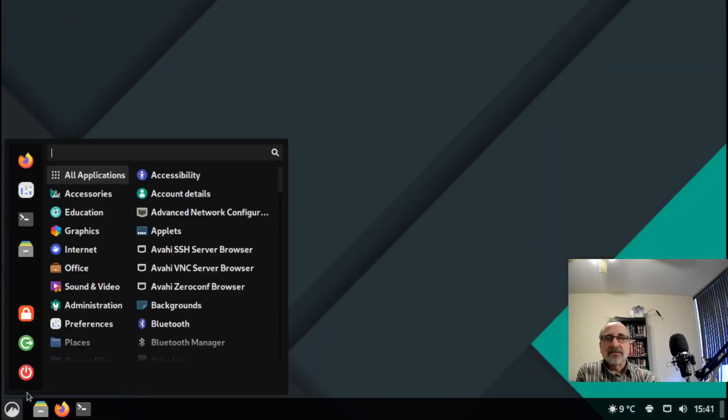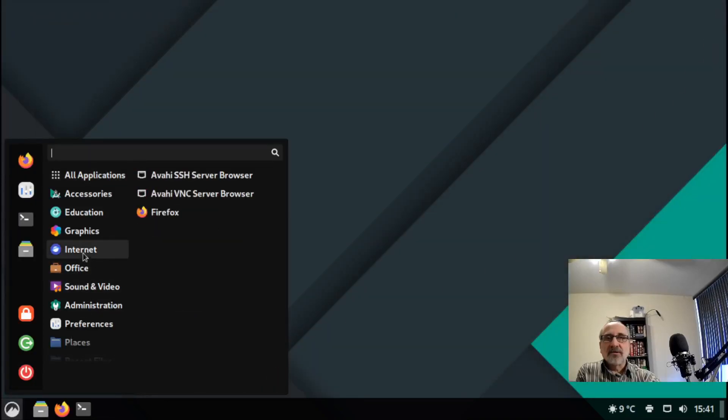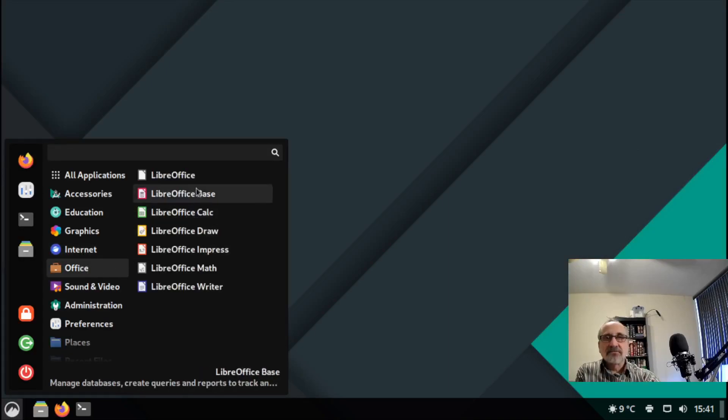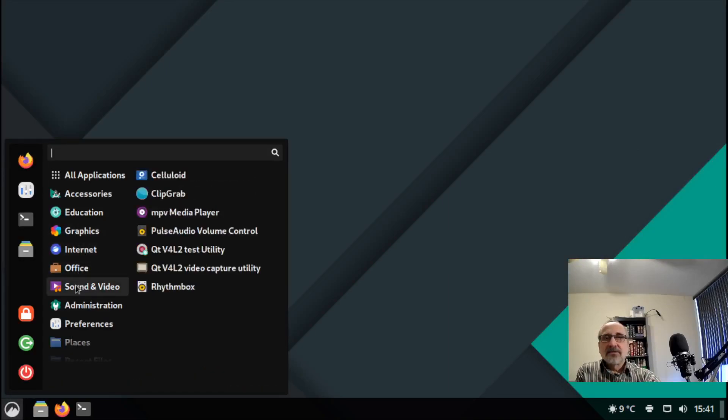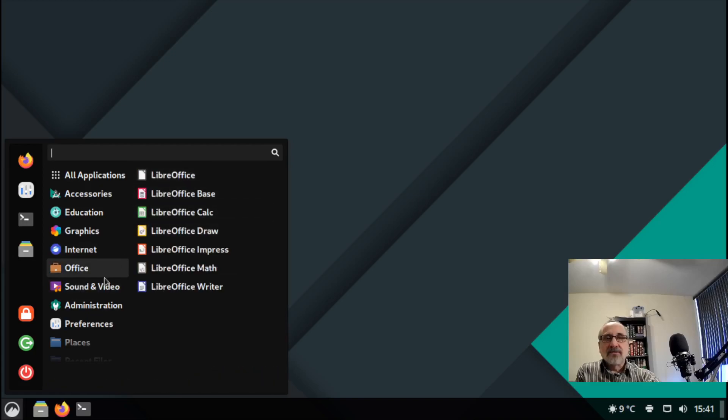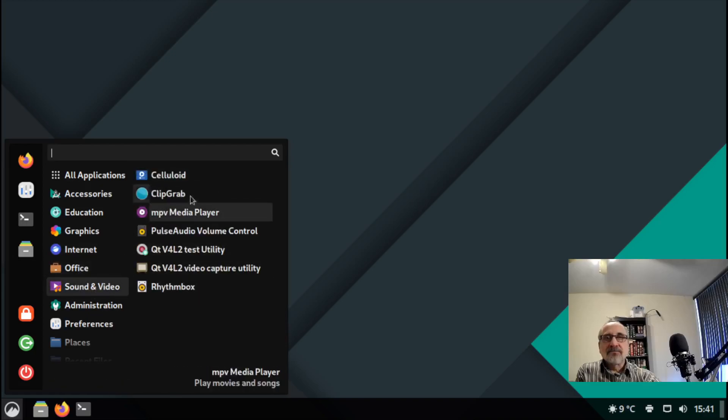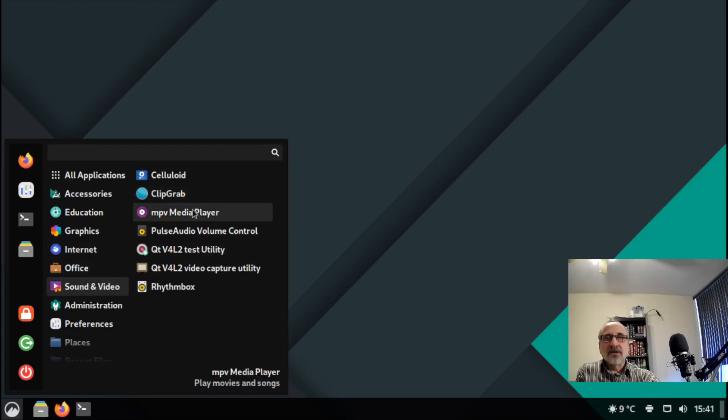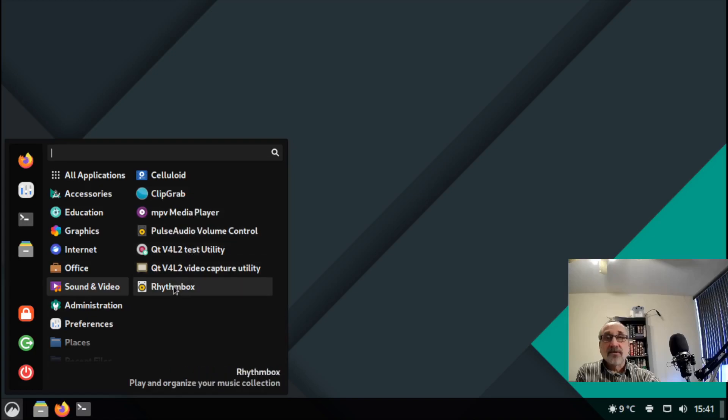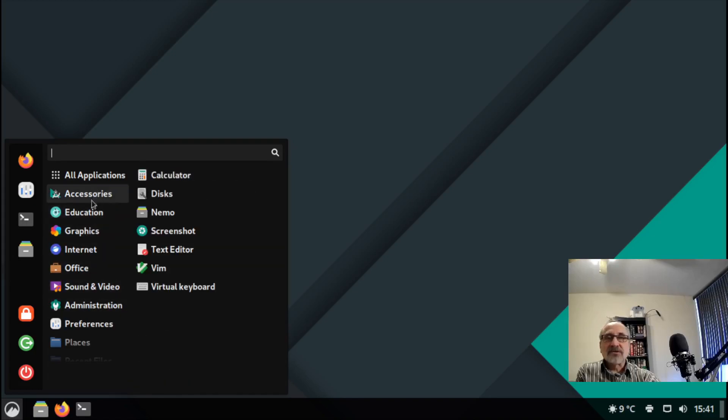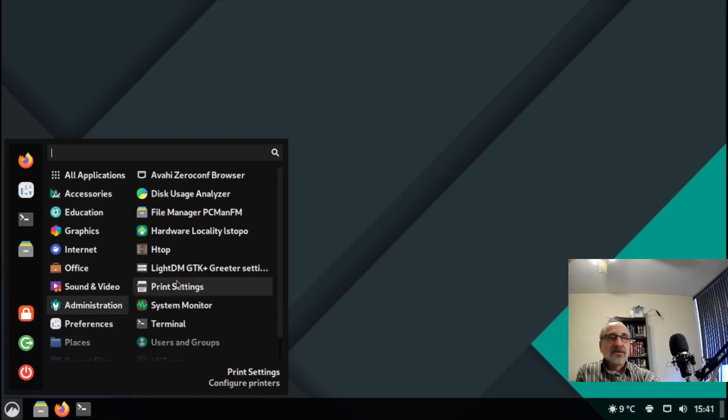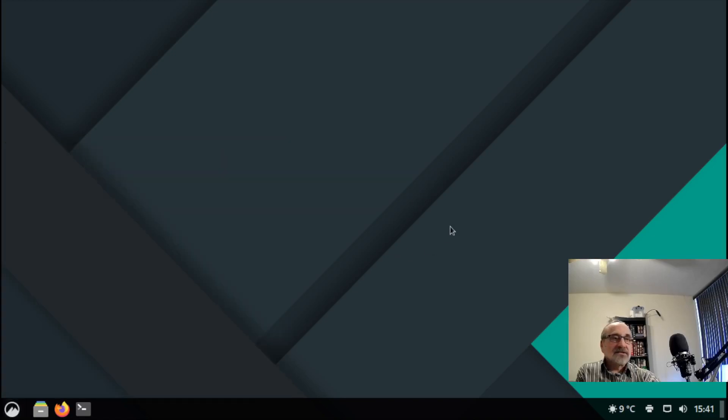There's the menu, all my programs are installed. We have LibreOffice, video, Kdenlive, Clipgrab, MPV, Rhythmbox. All my apps are installed. Looks a little nicer, not so ugly.